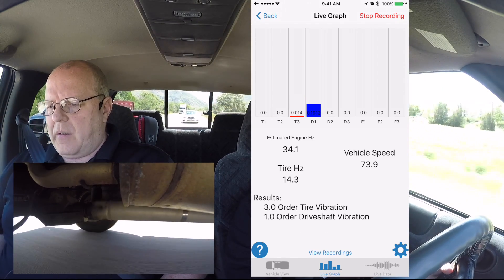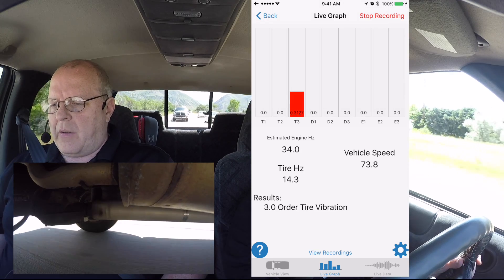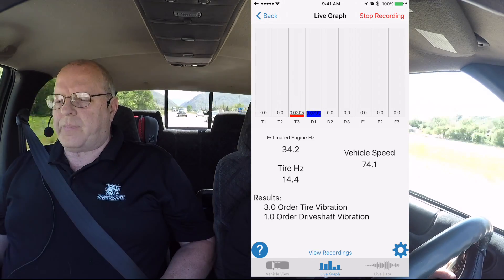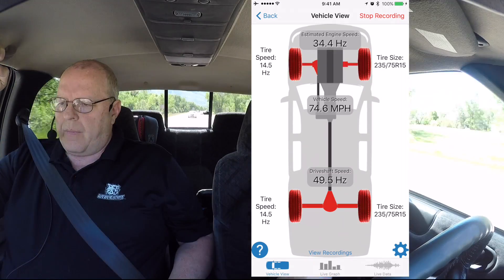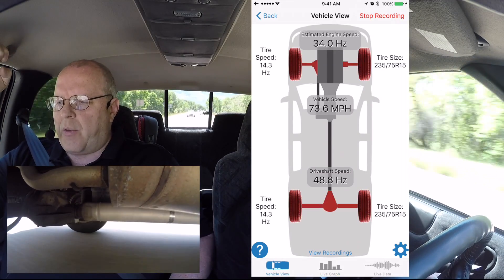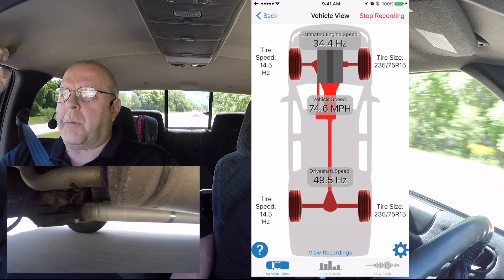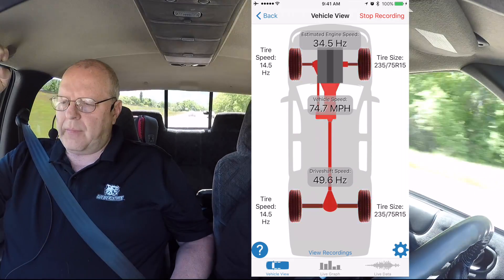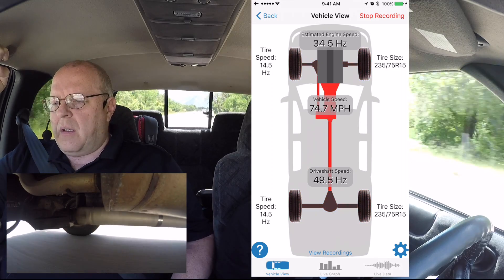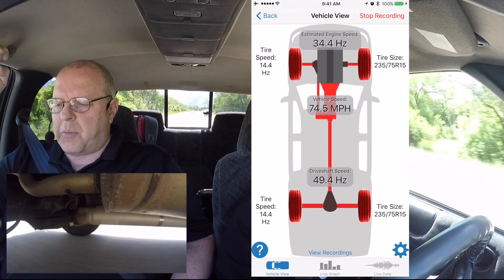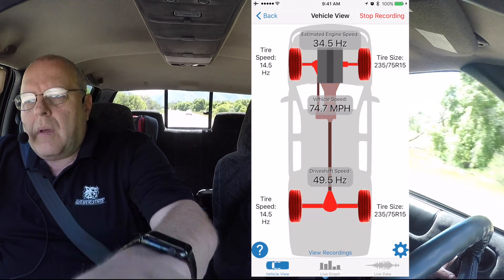There it's showing up — driveshaft, first order. Looks like we've got a third order tire along with it. So here we are at 73, 74 miles an hour — we've got glowing drive shafts, glowing tires. Looks like we have multiple vibrations on this vehicle, and it looks like it's worse at the higher vehicle speeds. Our drive shaft speed is around 50 revolutions per second.